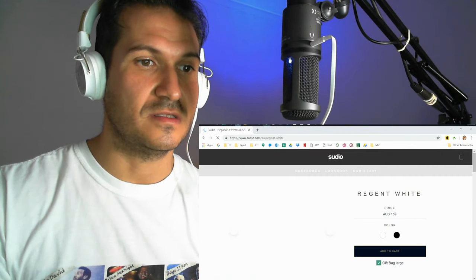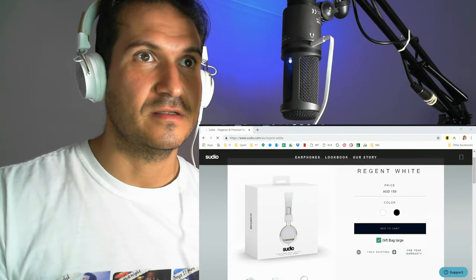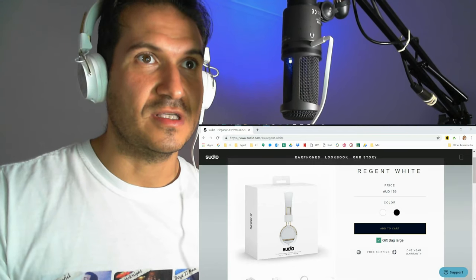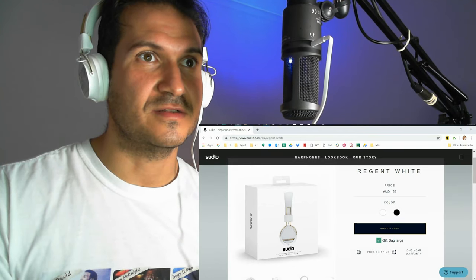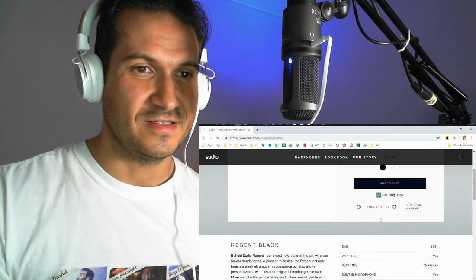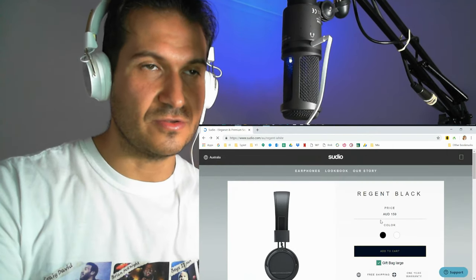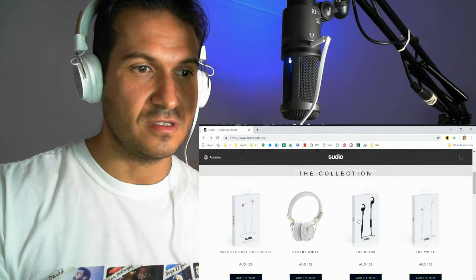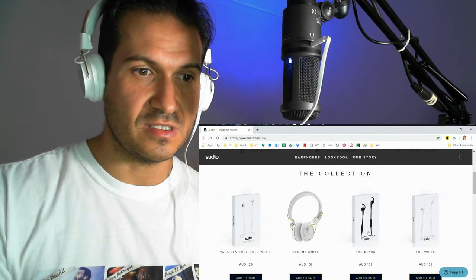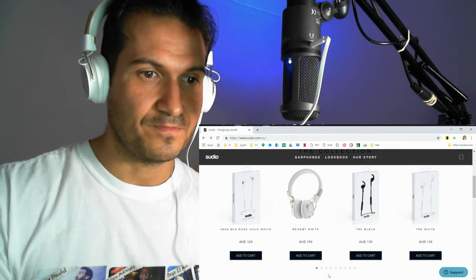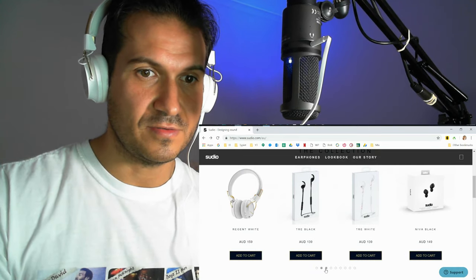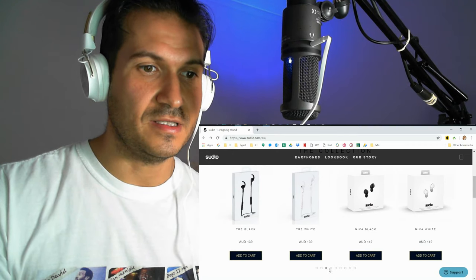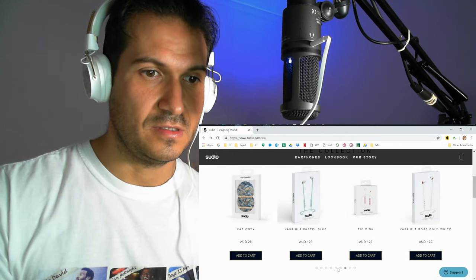But let's have a little look here. So these are the ones that I got, this here, the Regent White. And you can get different colors like black and that kind of stuff. And they've got different kinds of headphones too. So if you're not into this style of headphones, you can get these other ones here. They've got a few. So you can see there's more. Plenty there.